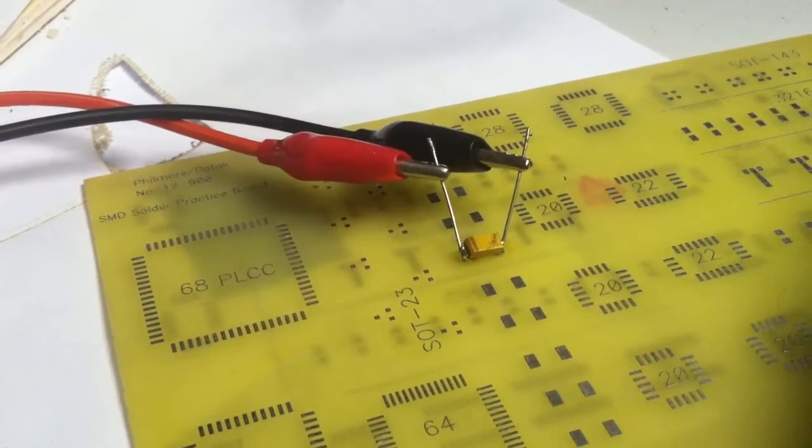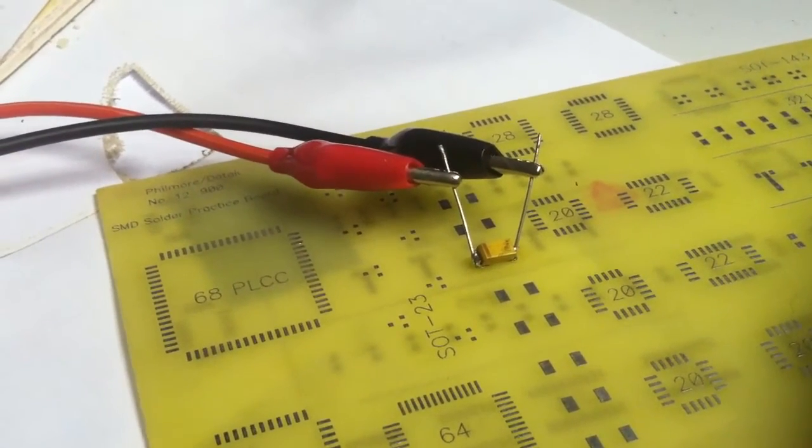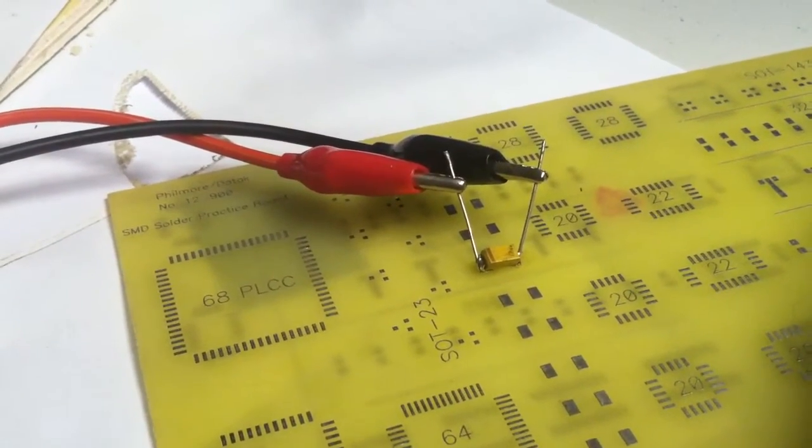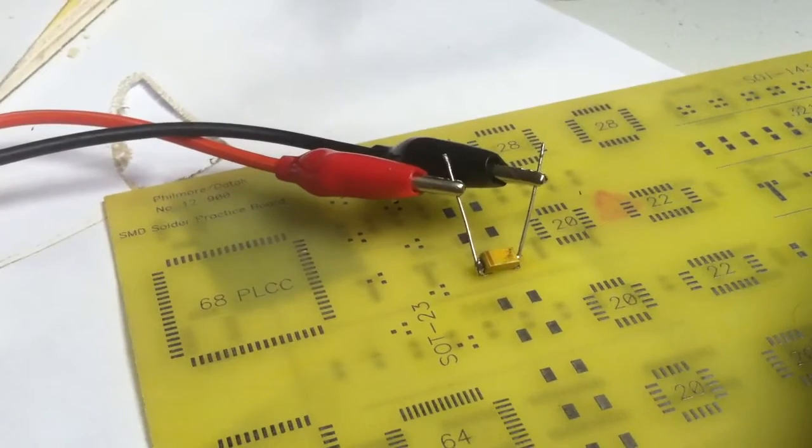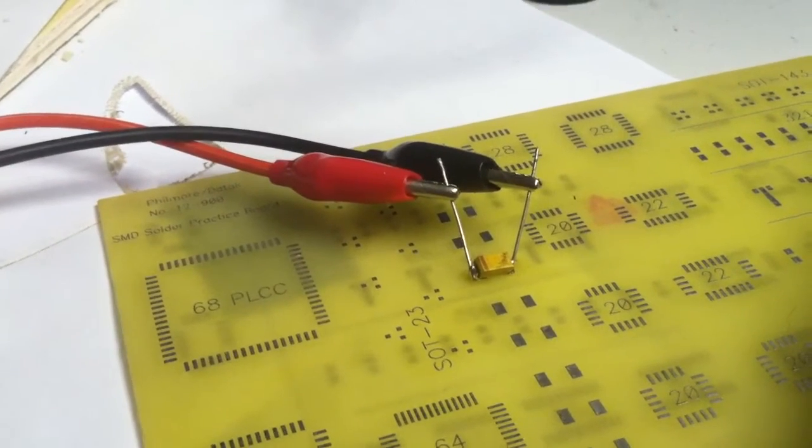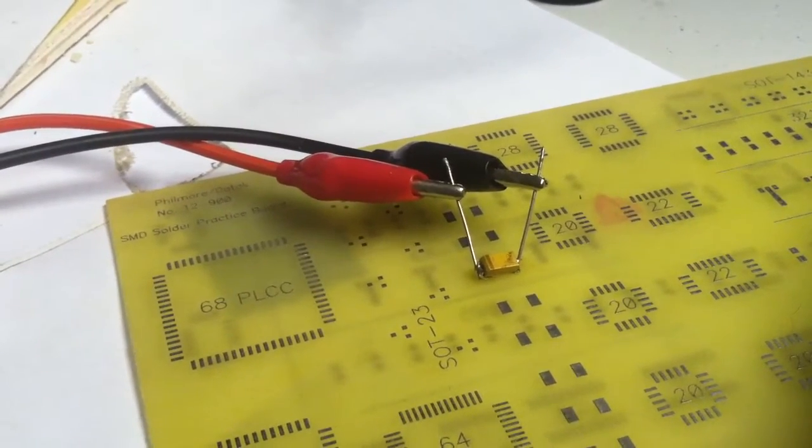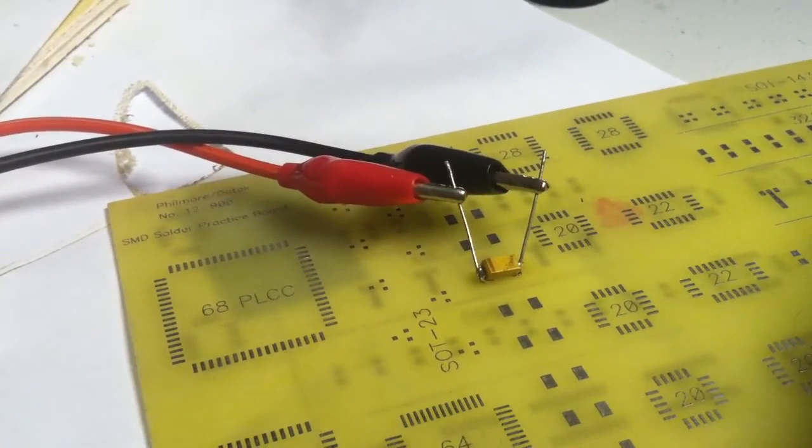Today we're going to learn about tantalum capacitors, and I learned something recently about these things that I didn't realize how ferocious they can be.